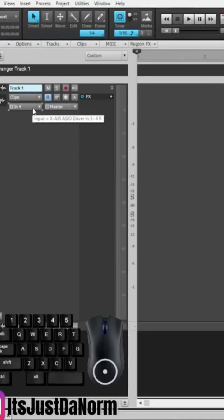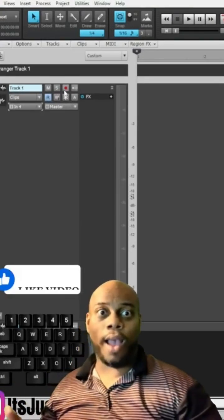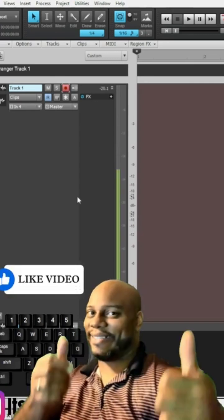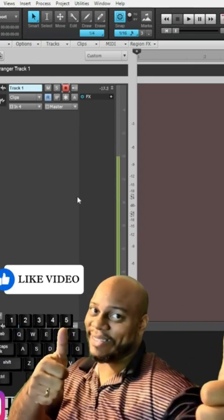I am coming out of my X-Air 18 digital mixer. So when I press record, it's already set right.